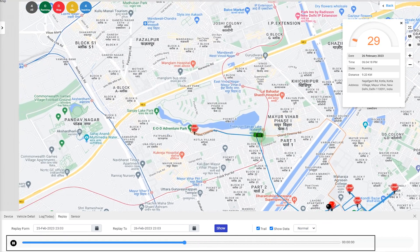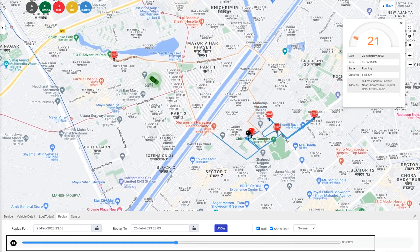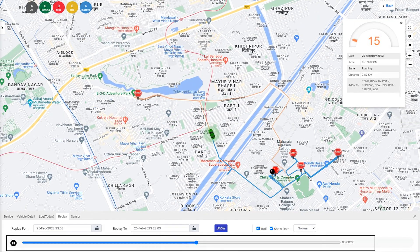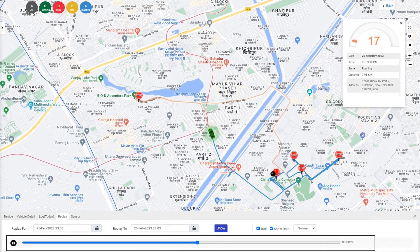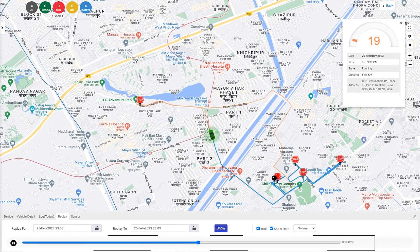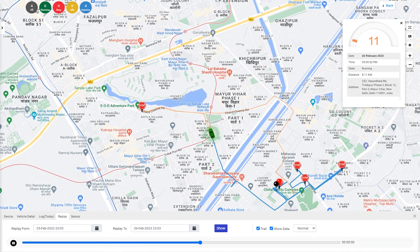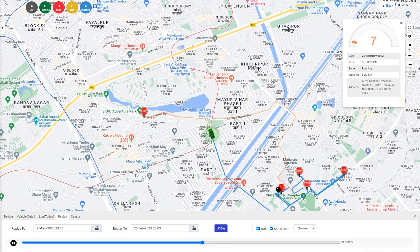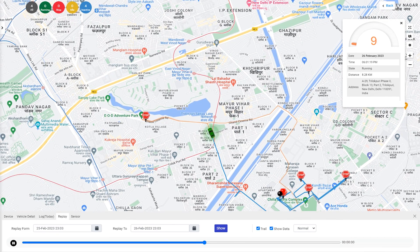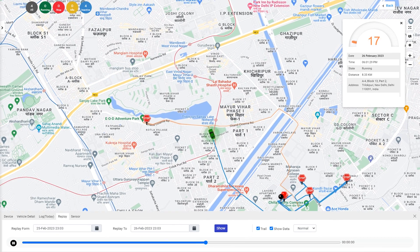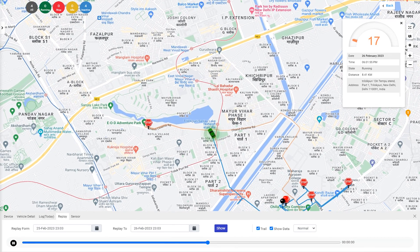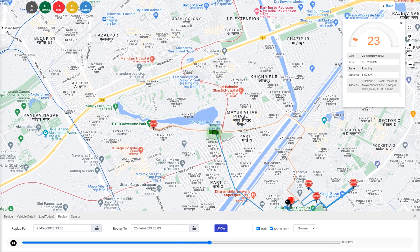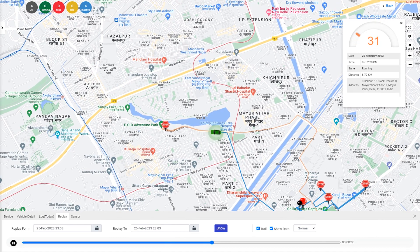Now that you're viewing the historical data, you can analyze the vehicle's past movements — you can see where it stopped and how fast it was moving. This information can be useful in many ways, such as tracking driver behavior, identifying inefficient routes, and more.